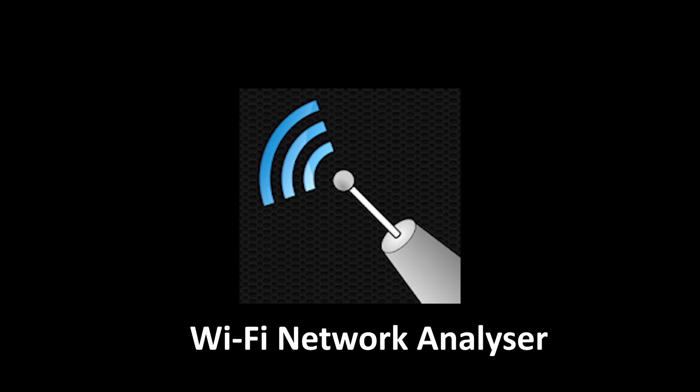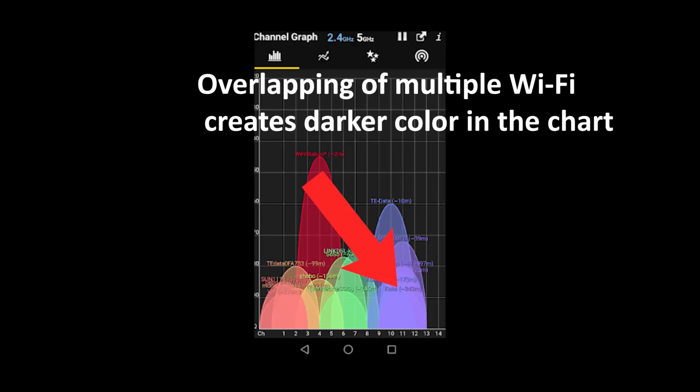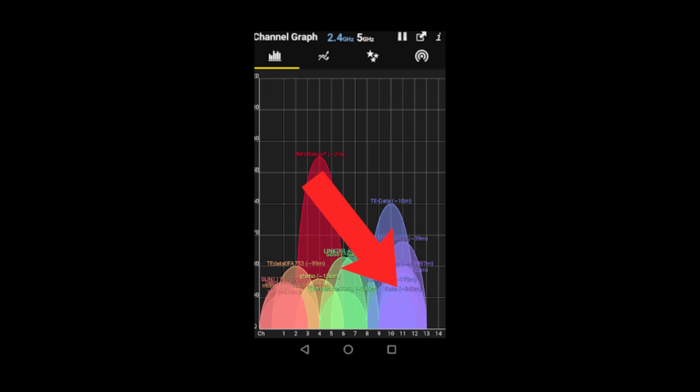Step 2. Download the app named Wi-Fi Network Analyzer in your smartphone. The app link is in the description box below. Look for your Wi-Fi. If some other Wi-Fi is overlapping your Wi-Fi, it may be the cause for your slow Wi-Fi network.